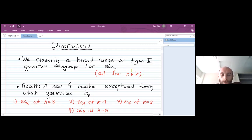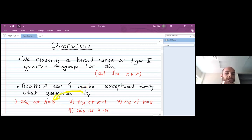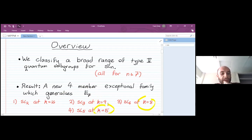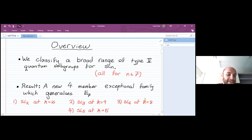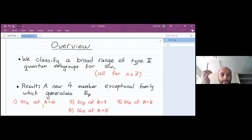What's the big result? We find a family of exceptionals, which generalizes the E7 quantum subgroup of SL2. It turns out this lives in a family. E7 is SL2 at level 16, then you get one at SL3 level 9, SL4 level 8, and SL5 level 5. And there are level-rank duals — you swap the level and the rank — until you get SL16 at level 2, and then the family just dies off. I found this very surprising: this only holds for small rank, and after that there's really nothing in terms of exceptional Type 2s.